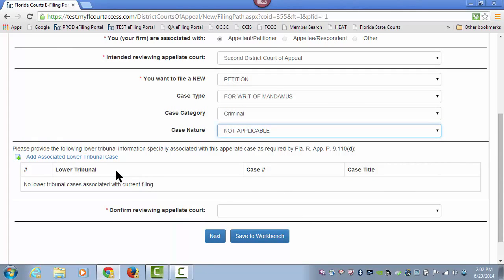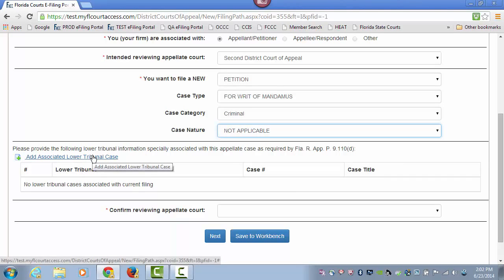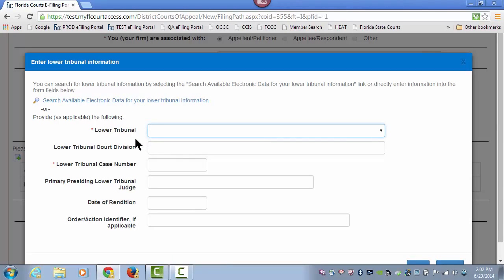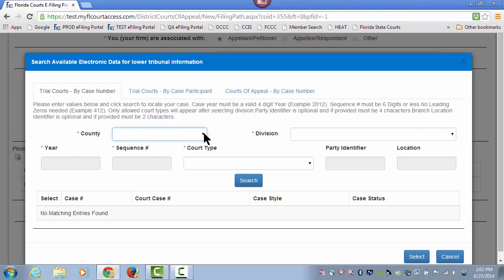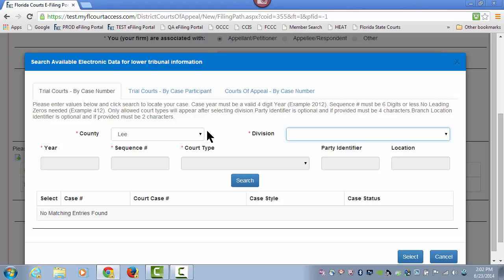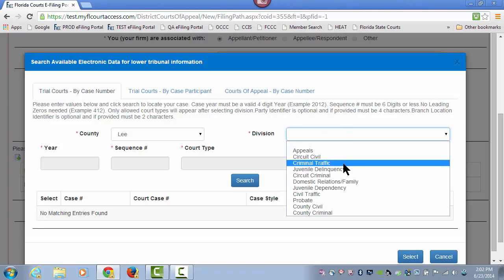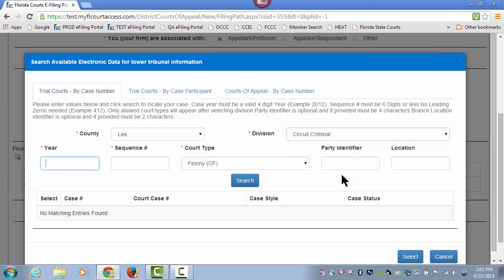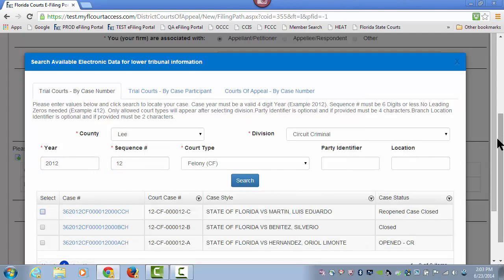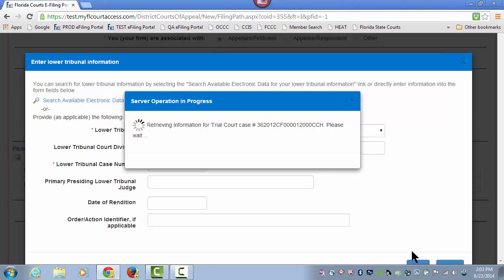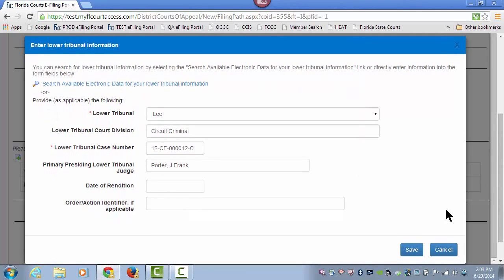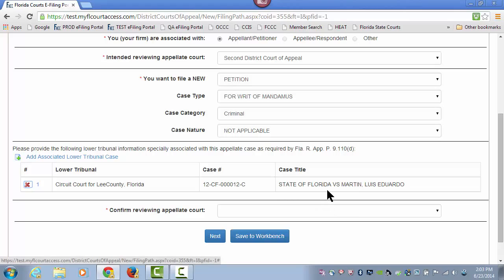If this is associated with a lower tribunal case, you may click on the link to pull in that case information. You may search the available data for that lower tribunal information by designating the county and the division of the case type to which you're filing an appeal or a petition. Then type in the year and the case number and do a search. That will pull up the cases that match in the lower tribunal based on your search criteria. Select the appropriate case and click on Select, which retrieves that case information, and when you click on Save, embeds that information in the grid.